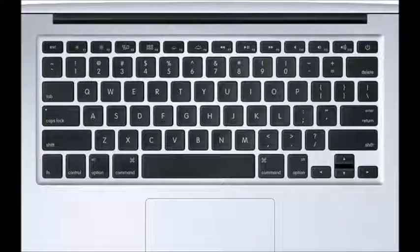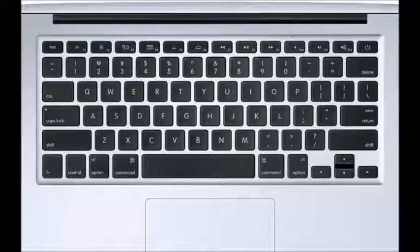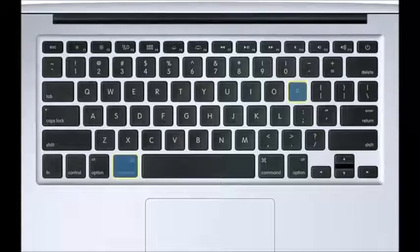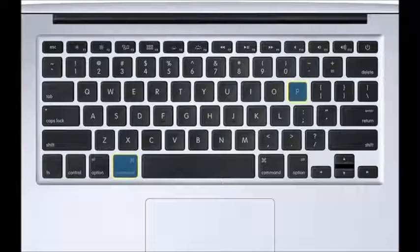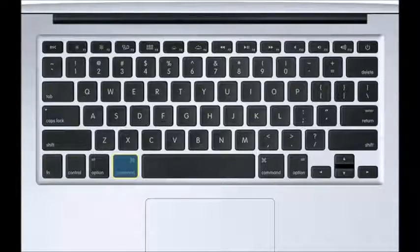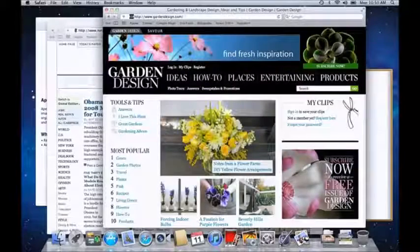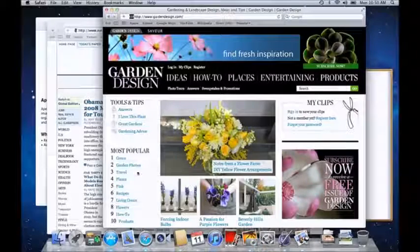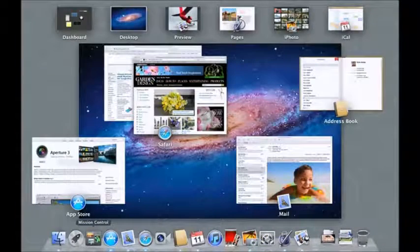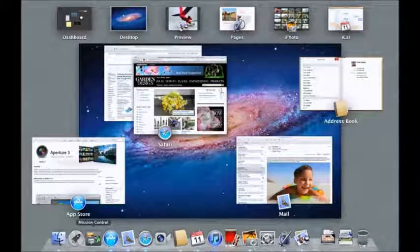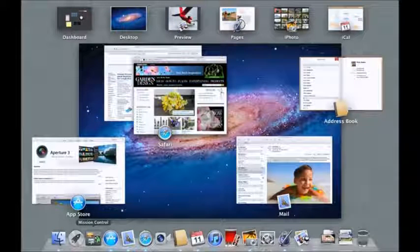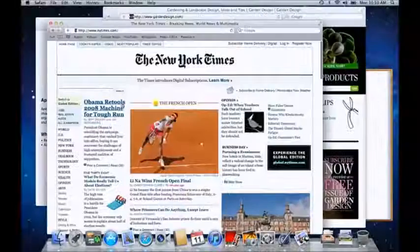You'll also find that many of the keyboard shortcuts that you use every day, like Copy, Paste, and Print, are the same. Just use the Command key instead of the Control key. And to easily see everything you're running at a glance, use Mission Control. Click it in the dock, or swipe up with three fingers, and you'll instantly see all open windows for all applications. Then, just click any one to bring it front and center.